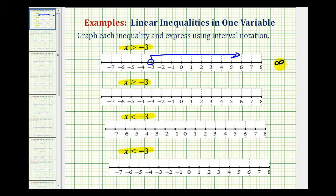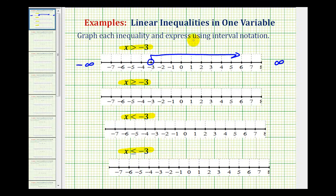It's always helpful to indicate positive infinity and negative infinity on the number line if you have to write the interval using interval notation. To write this interval using interval notation, we'll use negative three and positive infinity — so we'll have negative three to positive infinity. Because negative three is not included in this interval, we'll use a rounded parenthesis here.